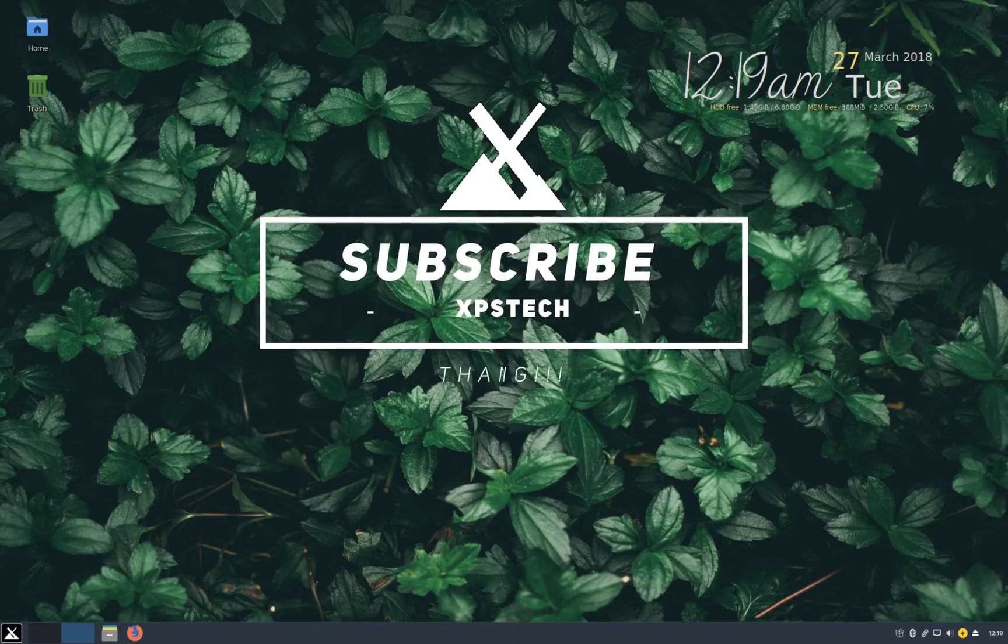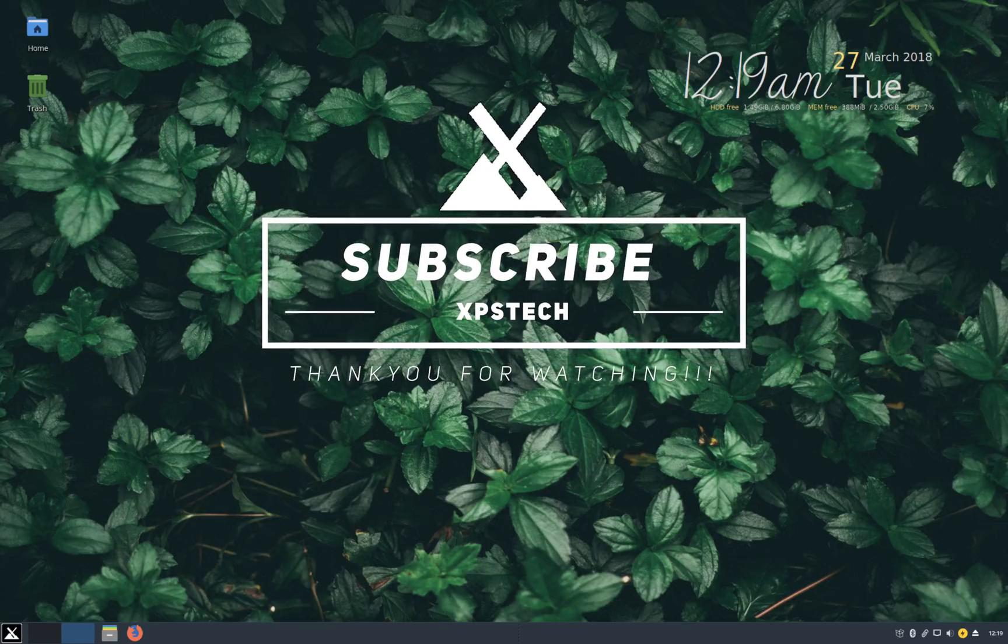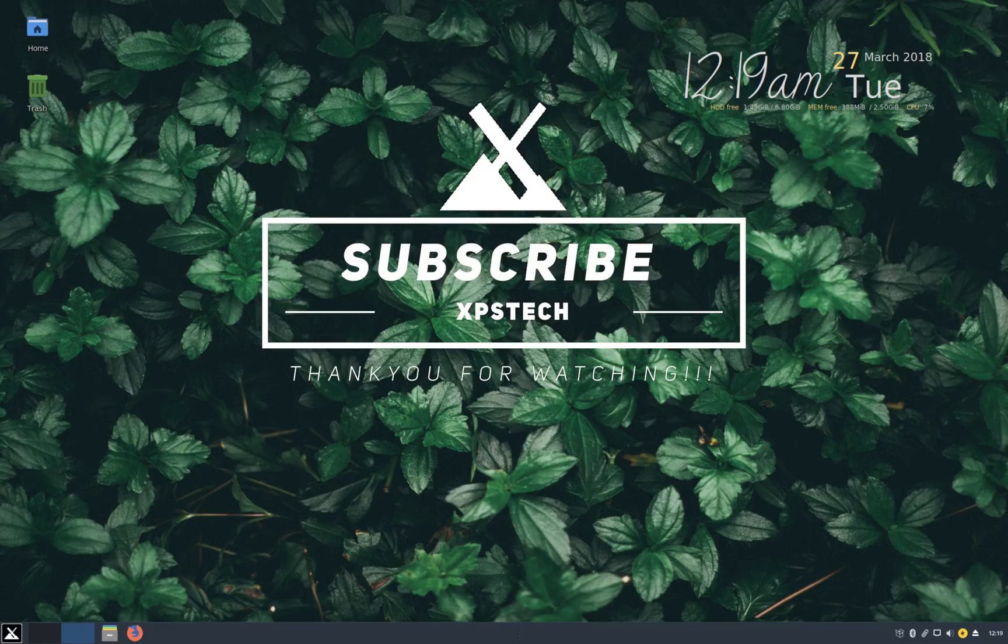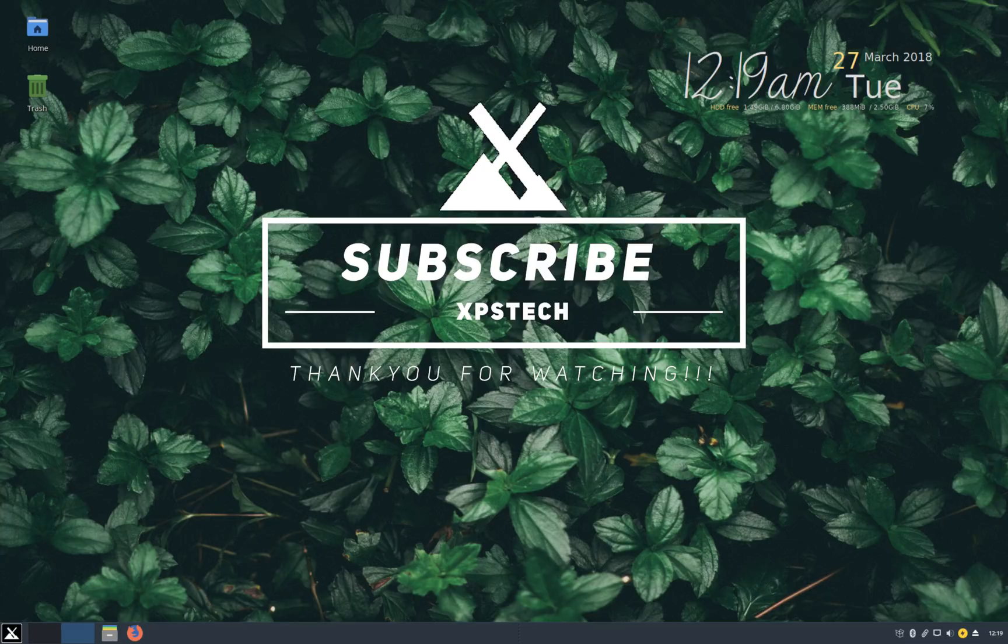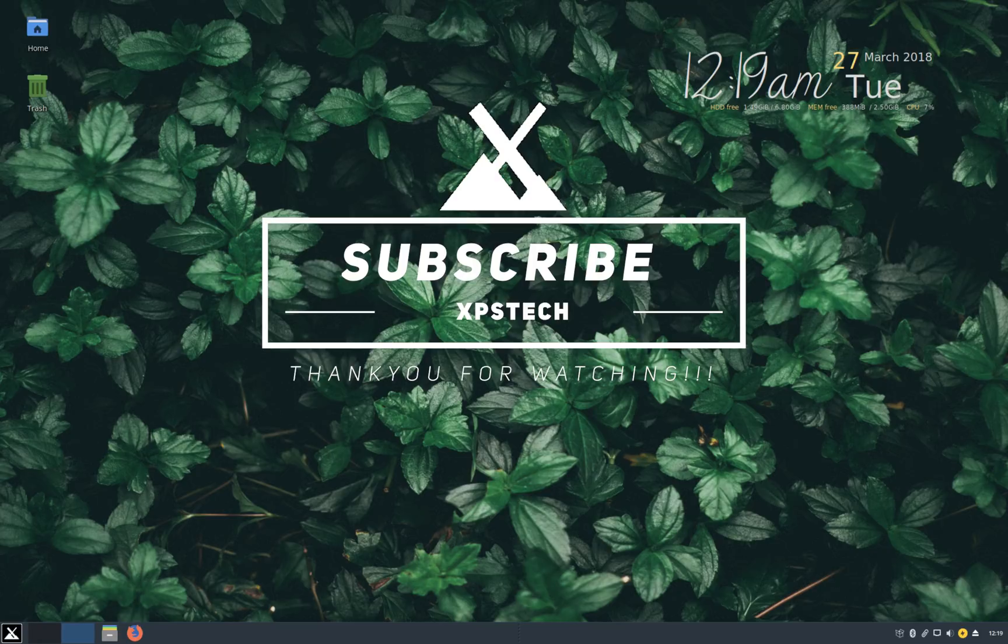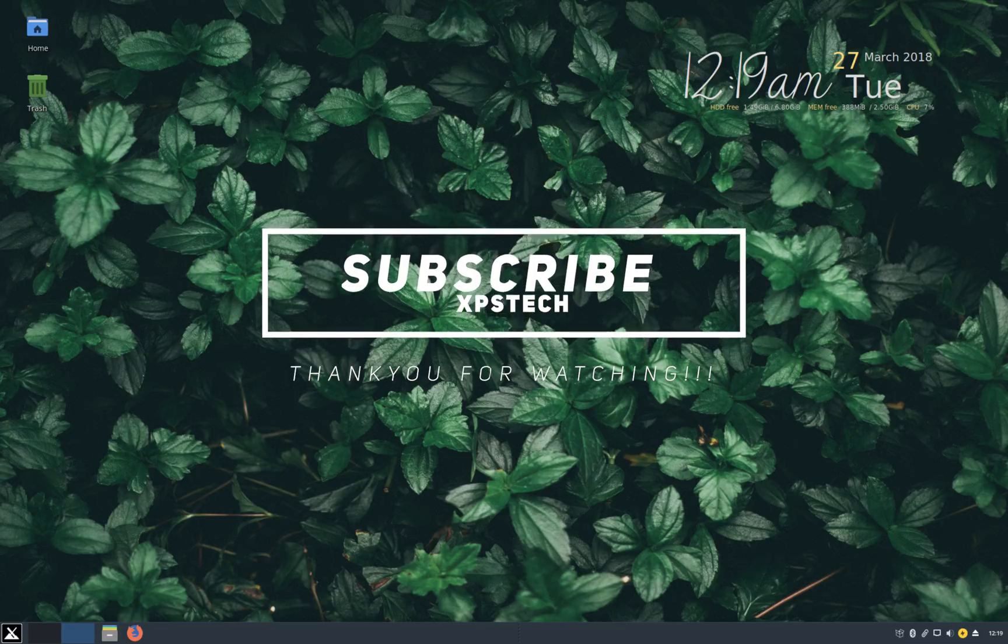Alright, so that was all for today. Thank you guys for watching this video. If you like this video, kindly press the like button. And if you have any comment, suggestion or feedback, please type that in the comment box. And a huge shout out to all the subscribers of XPS Tech channel for supporting me and liking the videos. It really means a lot to me. Thank you guys for watching and I'll see you next time.